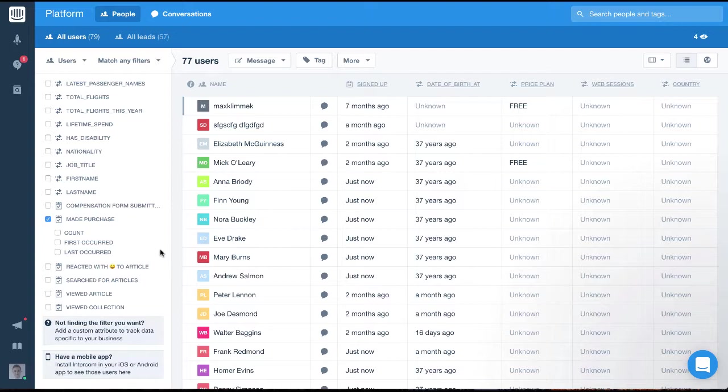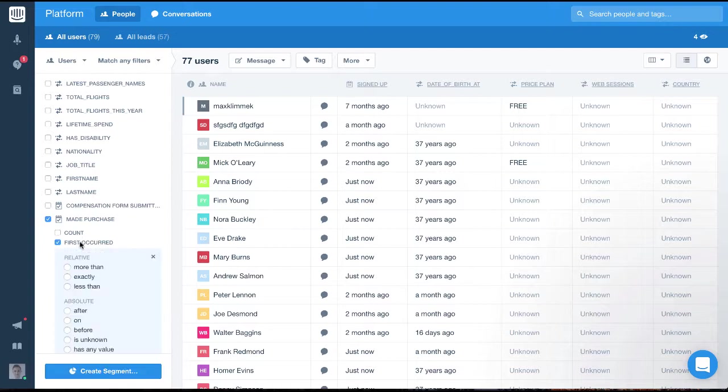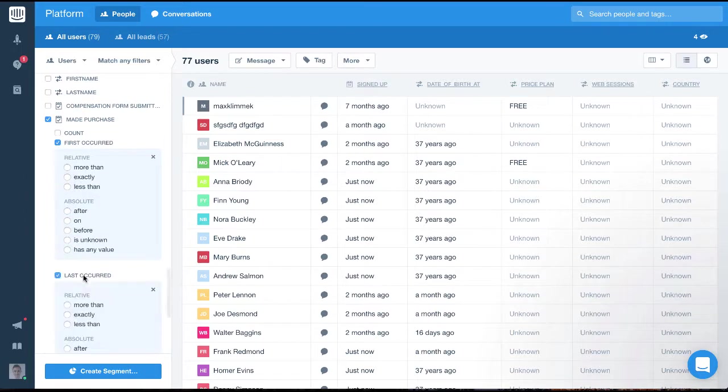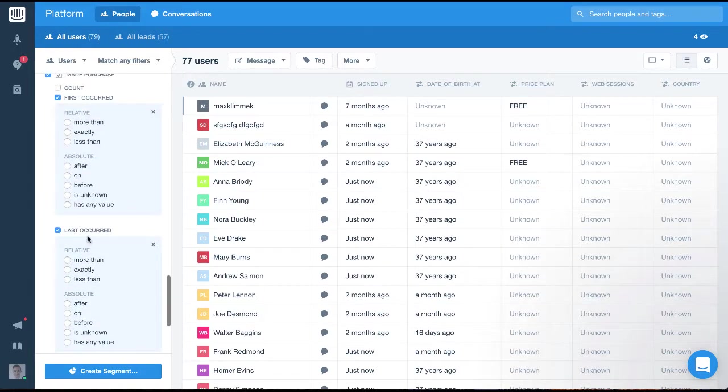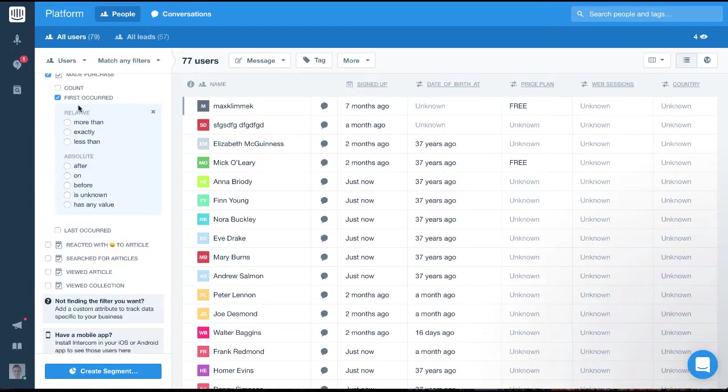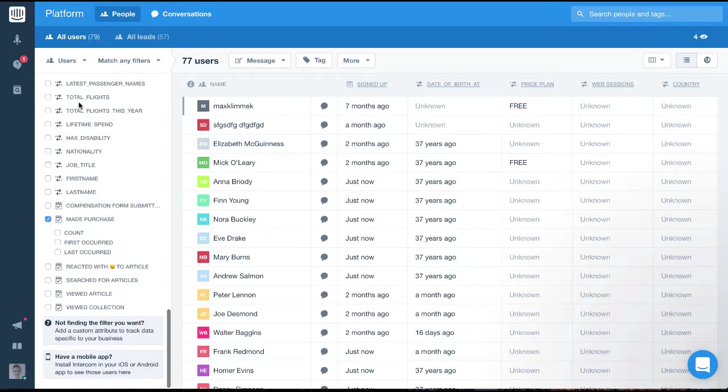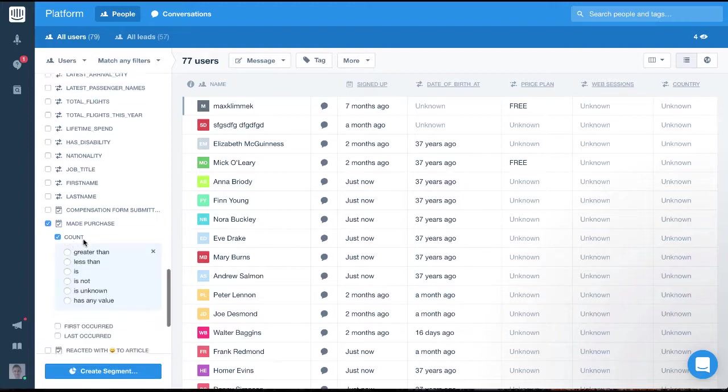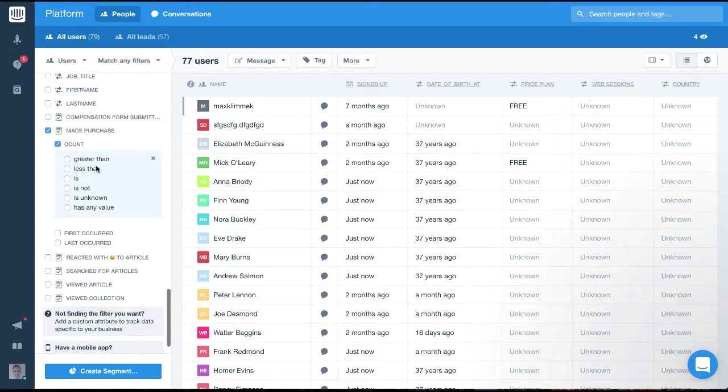We can filter the count, which is the amount of times it has happened. And then we can filter for either the first time it occurred or last time it occurred. Let's filter for users who have made more than 20 purchases by selecting count and setting it to more than 20.